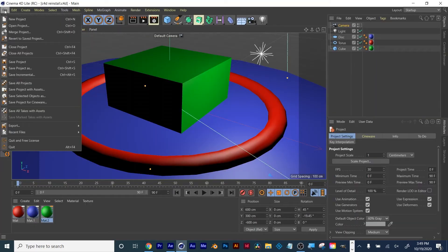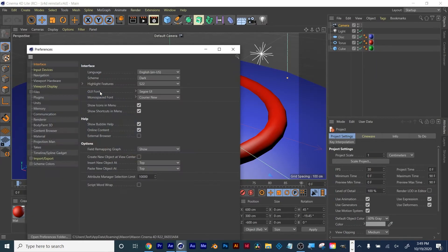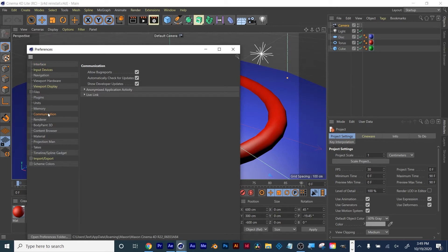Once you're in Cinema 4D, you need to go Edit, Preferences, then click on Communication and Enable Live Link. You click it right there. That's how you enable it.